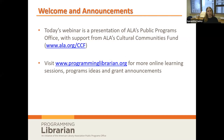Hopefully many of you are familiar with Programming Librarian, a website of ALA's Public Programs Office. We have a lot of program ideas and an online learning library full of free webinars just like this one.